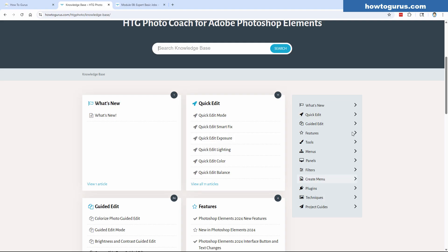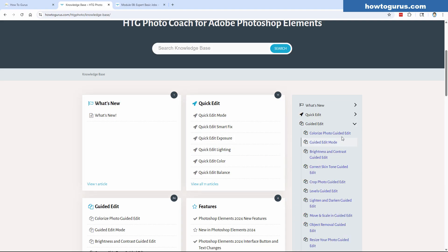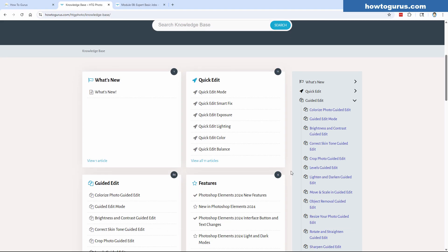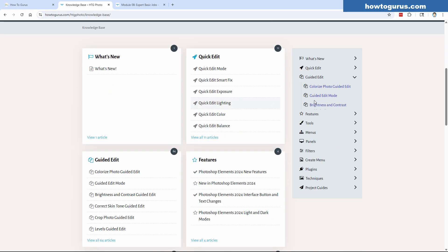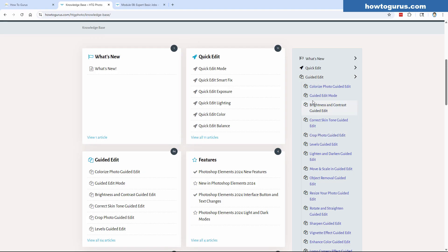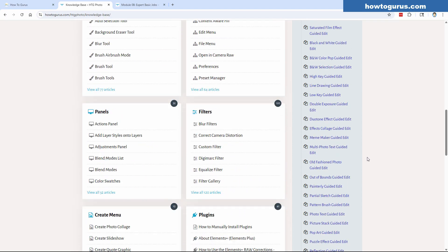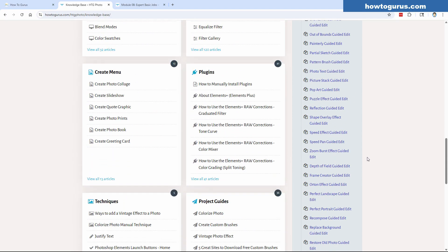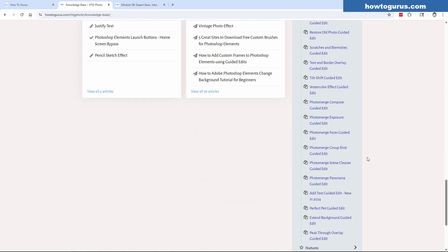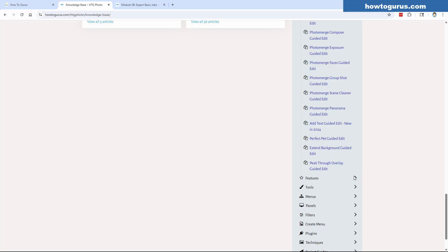Some people prefer using menus and some prefer the little category boxes — I put both on the page. If you click on a category, you'll see everything in that section. For the Guided Edit section, all 64 articles will be listed right there. There's a lot of information, and I try to cover everything in the program.